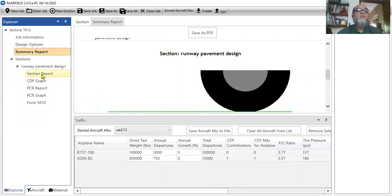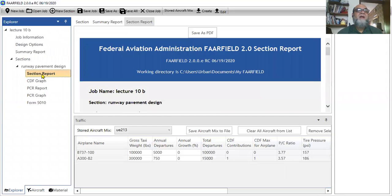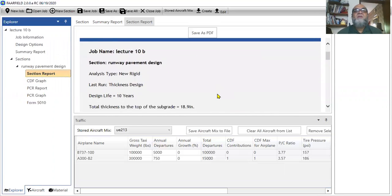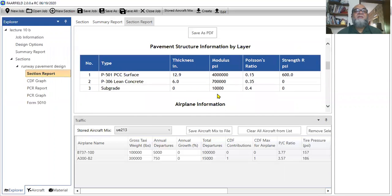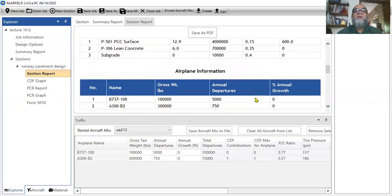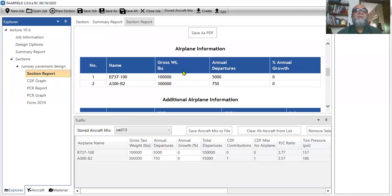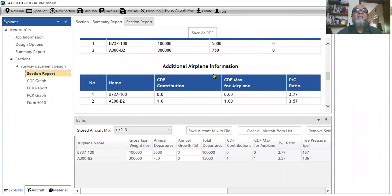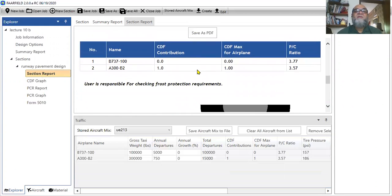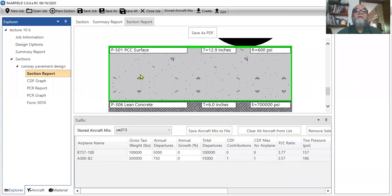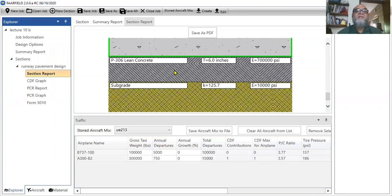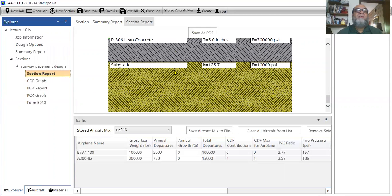Then, you can have different section reports as well. Since we have the same section we have selected, this is very obvious to you now. This is the airplane information. There is another additional airplane that you have added. And then, this is the final section.